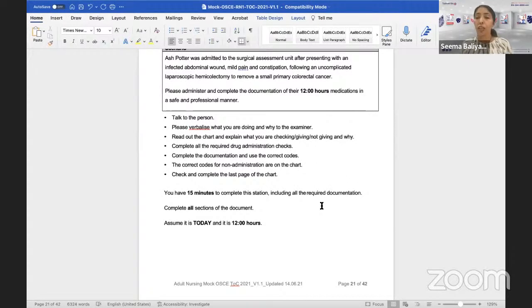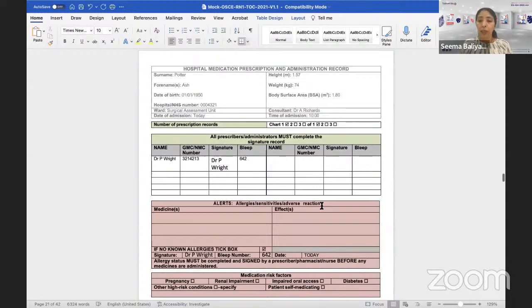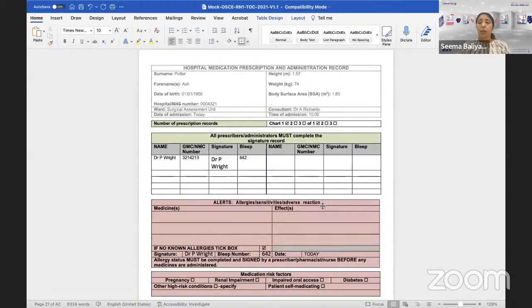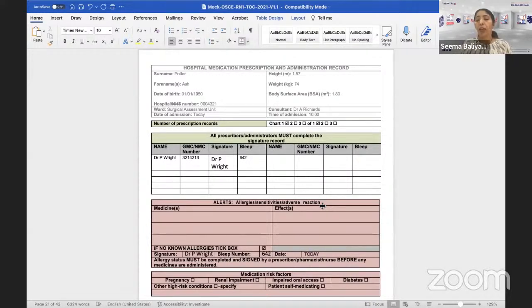So let us start the chart. This is how your chart is going to look like. When we start the implementation or any other station, we are going to be doing the introductory six. Now Christine, would you be able to tell me what are the introductory six? I will be the patient. Can you just demonstrate the introductory six?